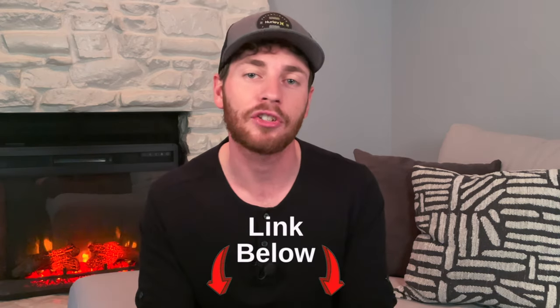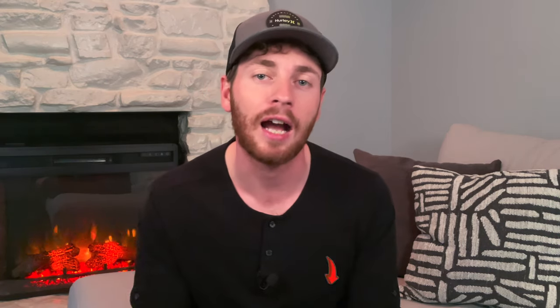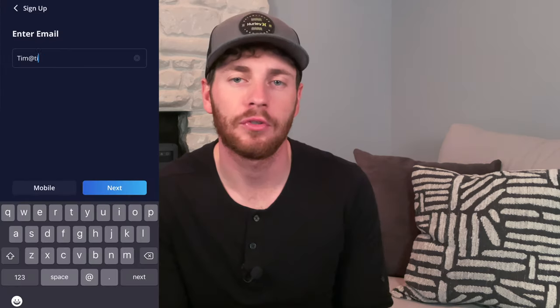If you want, you can start off by clicking the referral code in the comment section down below, which will give you a free stock when you open up an account with Webull.